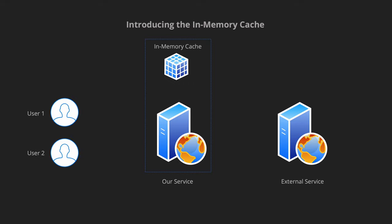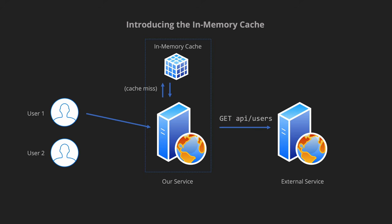We are going to be using the same scenario we saw earlier however now we have added in-memory caching on top of that. So let's say we have two users accessing the same service that we talked about previously. The first user accesses and we will first check whether the data is in the in-memory cache. If it is not already there we call it a cache miss so in that case we need to make the call to the external service and get the response back. So in this case let's say a list of users.